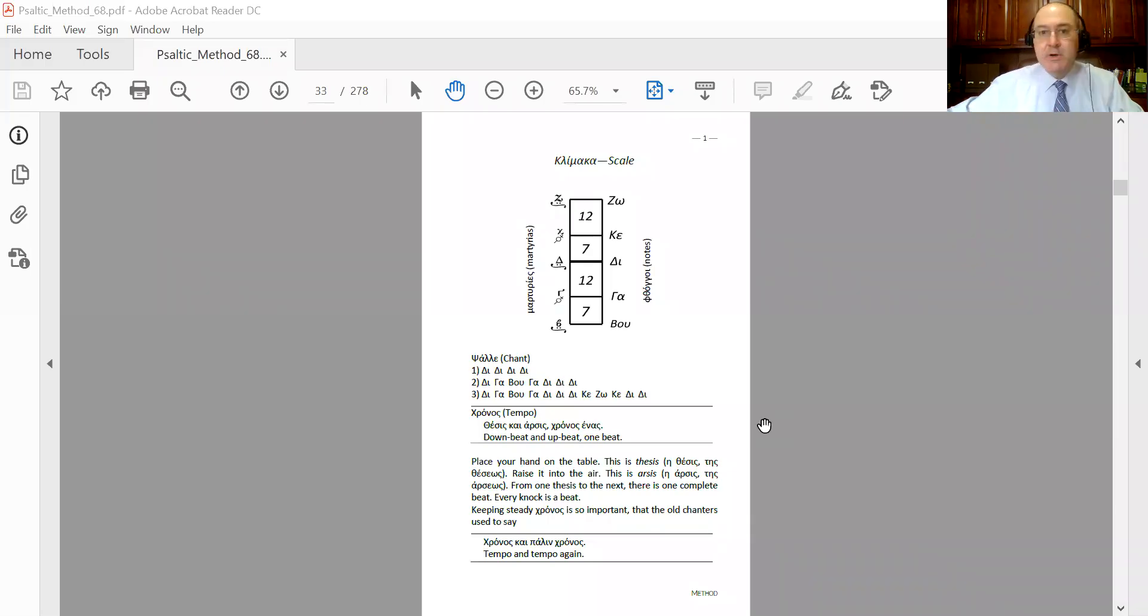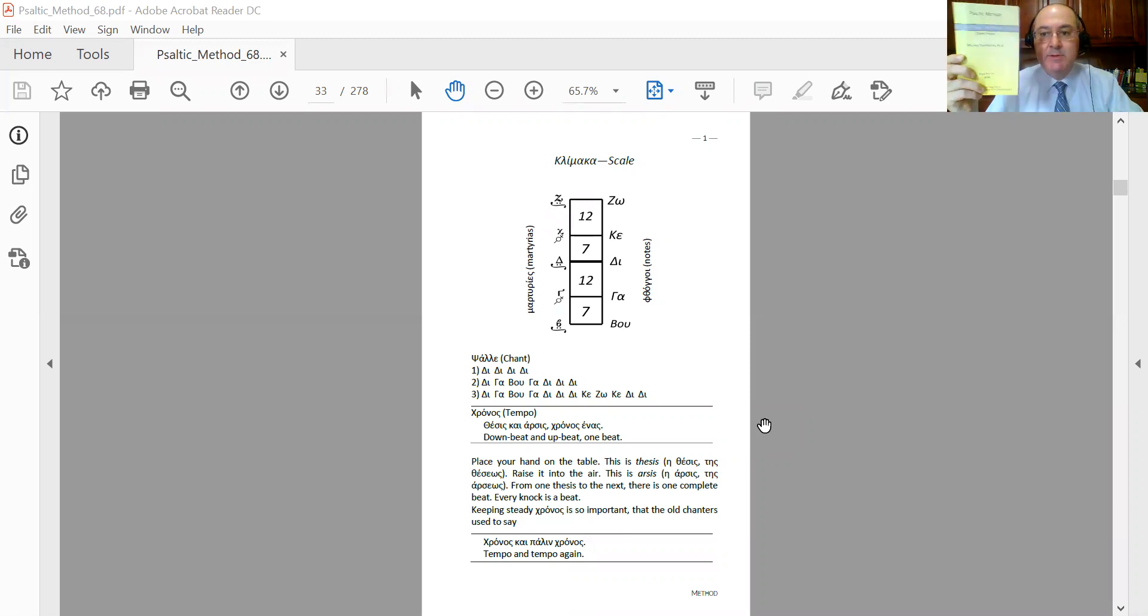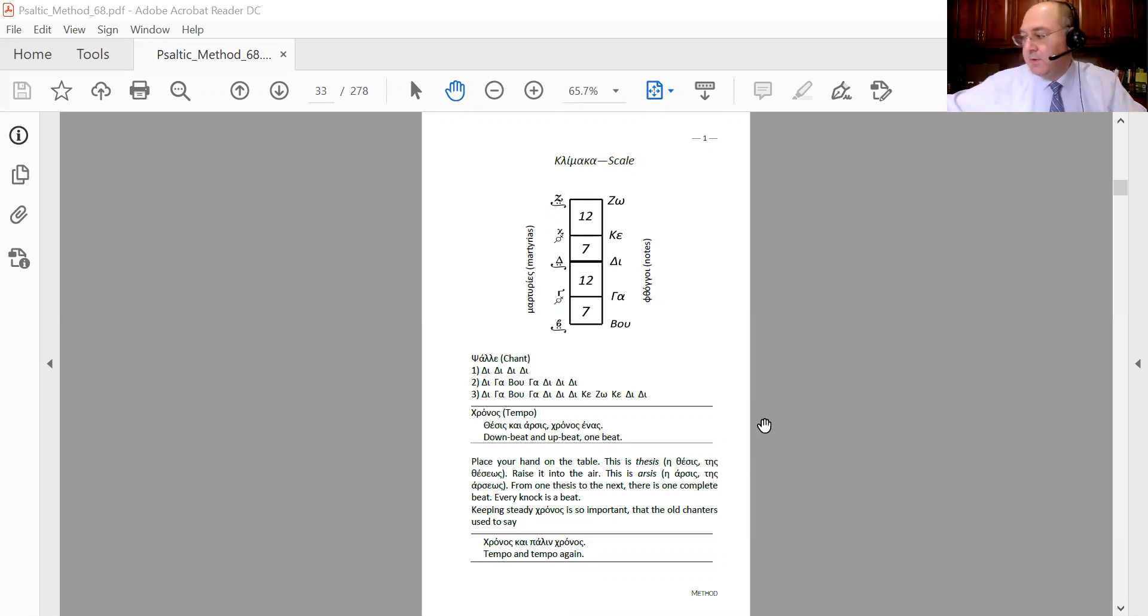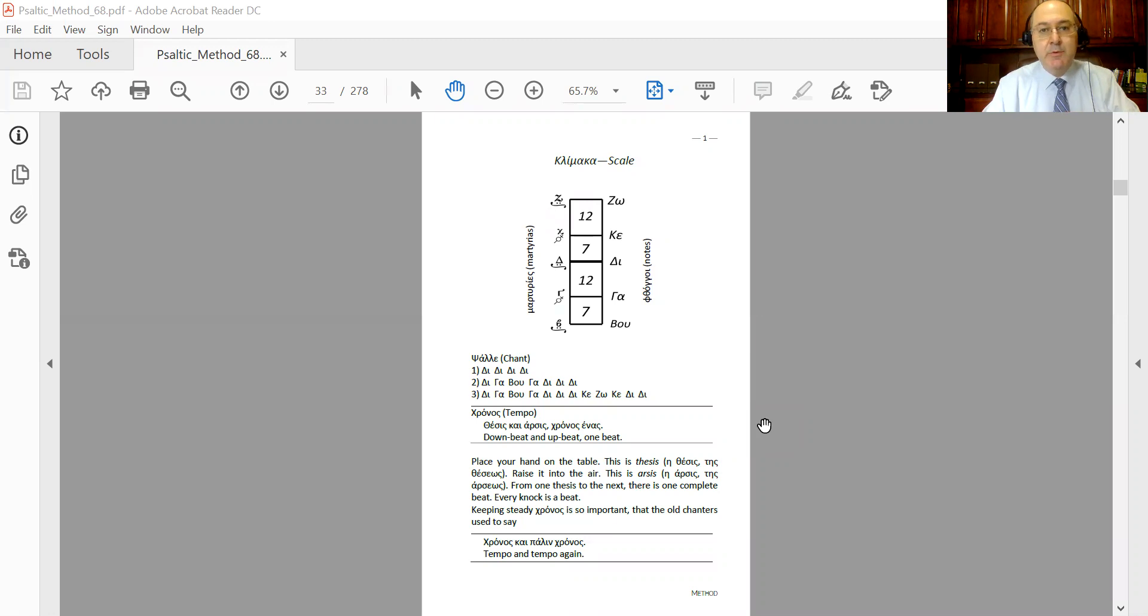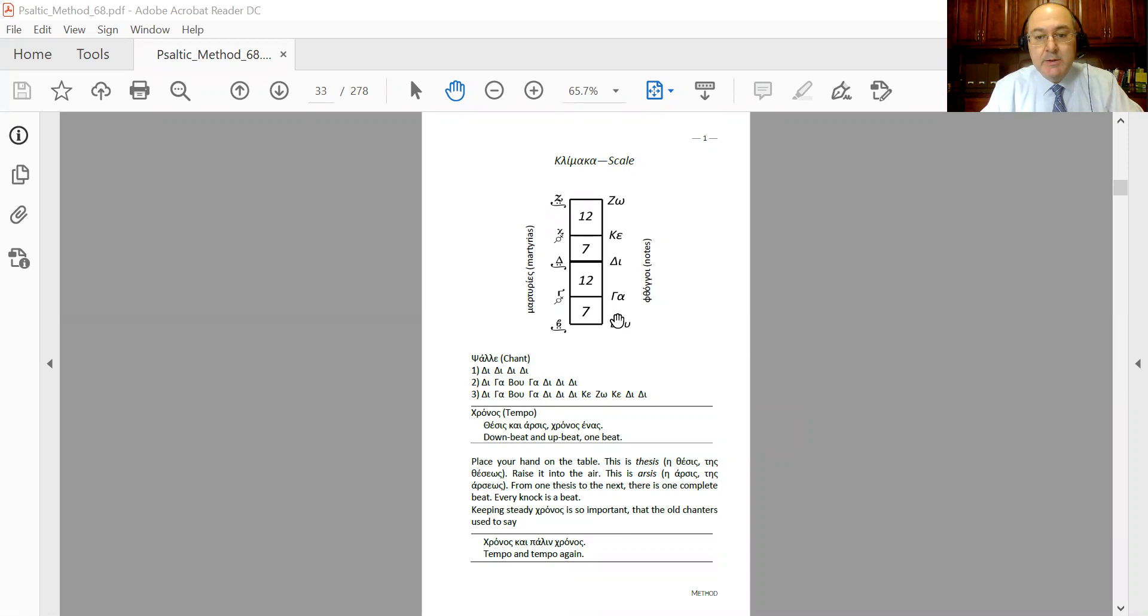Lesson one, page one. This is Michael Ciapudas with Patriarchal Psalto Files, and this is page one of the psalting method. In case you do not have the book, you don't need it—you can download a free PDF copy from www.patriarchalpsaltophiles.org. On the right hand side of the scale...